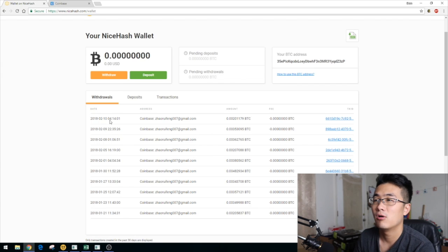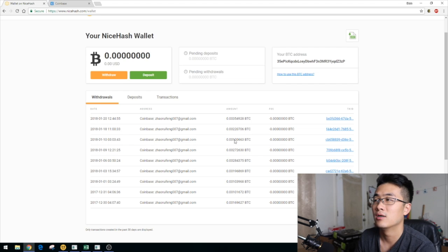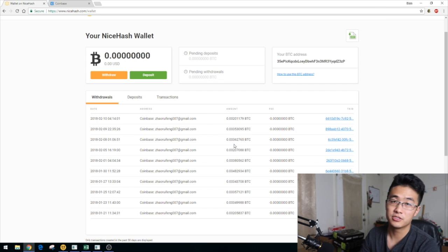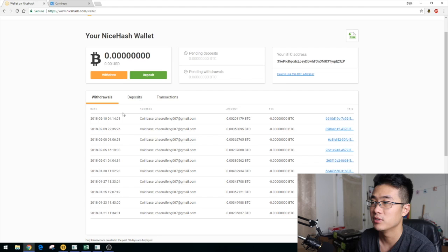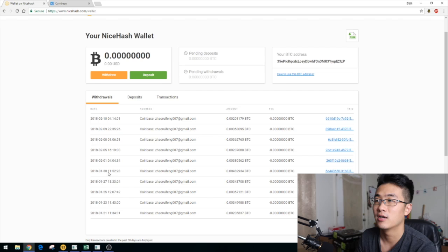Here are all my transactions up to February 10th, going back to January 9th. I withdraw Bitcoin sometimes every day, sometimes every two days — like on the 20th, 18th, 5th, 8th. I don't withdraw every single day because sometimes I don't meet the minimum requirement of 0.002 Bitcoin, so I withdraw every two days pretty much.